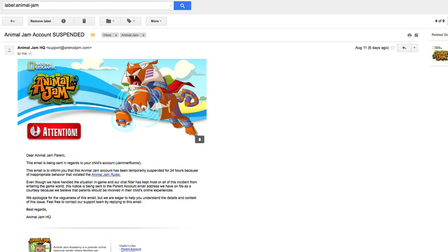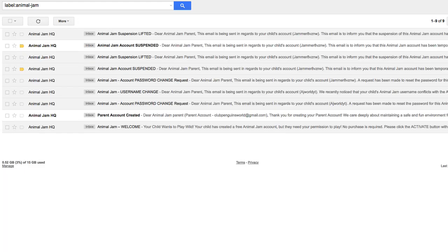So then it goes here, it says Dear Animal Jam Parent, this email is being sent in regards to your child's account jammer8vznw to inform you that the Animal Jam account has been temporarily suspended for 24 hours because of inappropriate behavior that violated the Animal Jam rules.